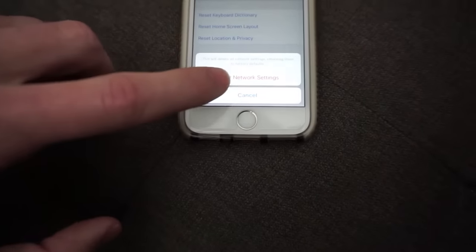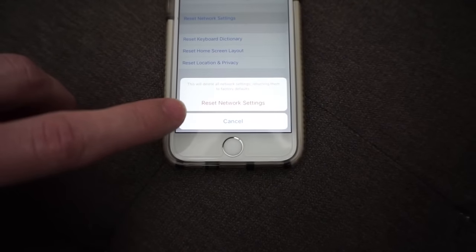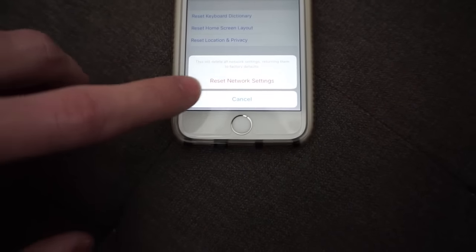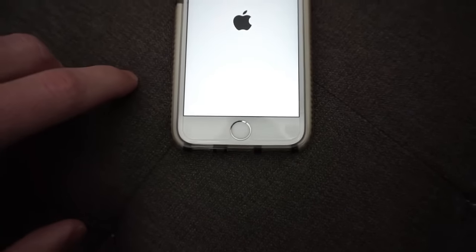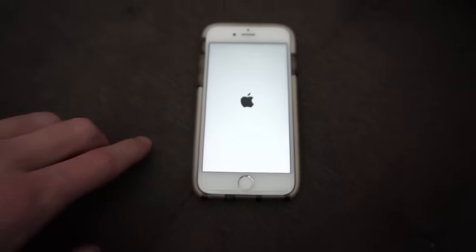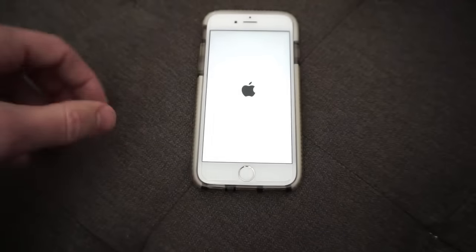And it's just going to ask me, okay, do I want to reset network settings? I hit yes. Click that. And then I just wait.